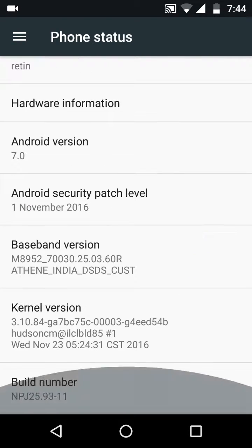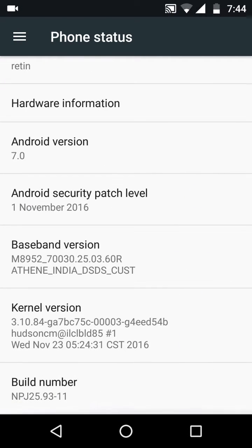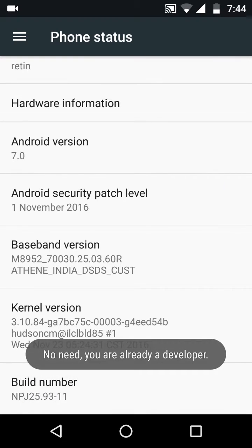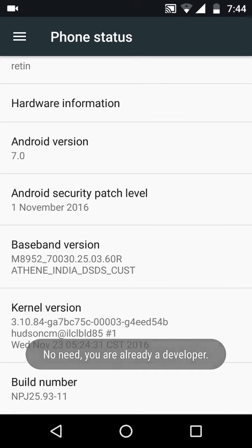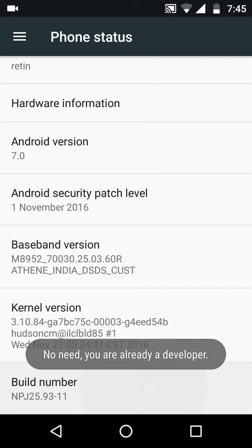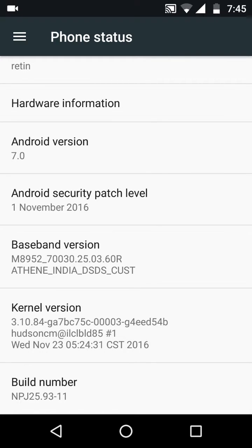Then you want to again scroll down and there's going to be an option called Build Number right here. And you're going to click that seven times. What this will basically do is make you a developer. I'm already a developer so it is giving no need, you're already a developer.